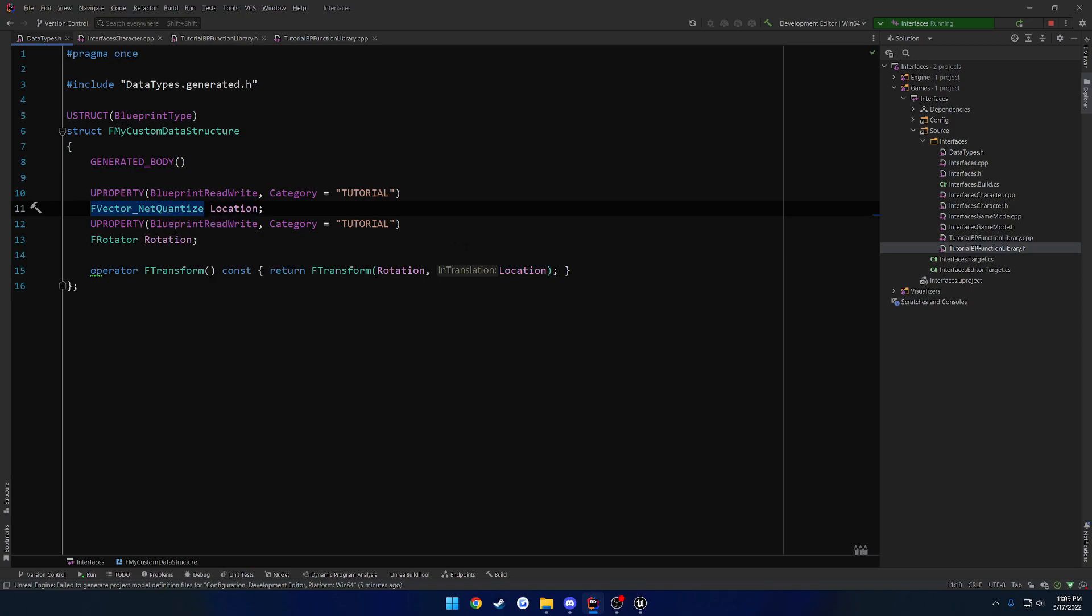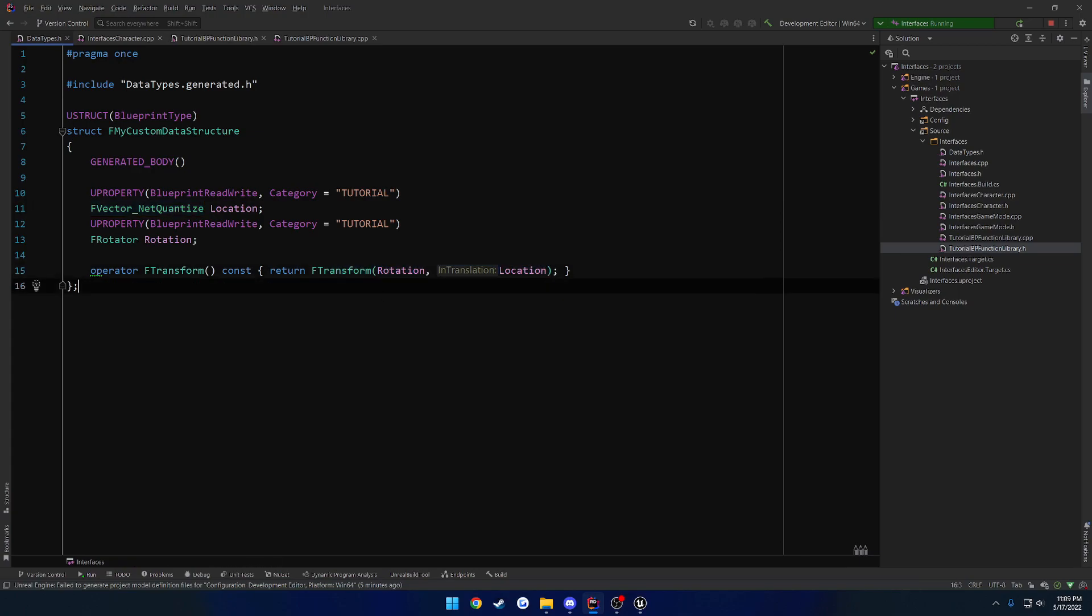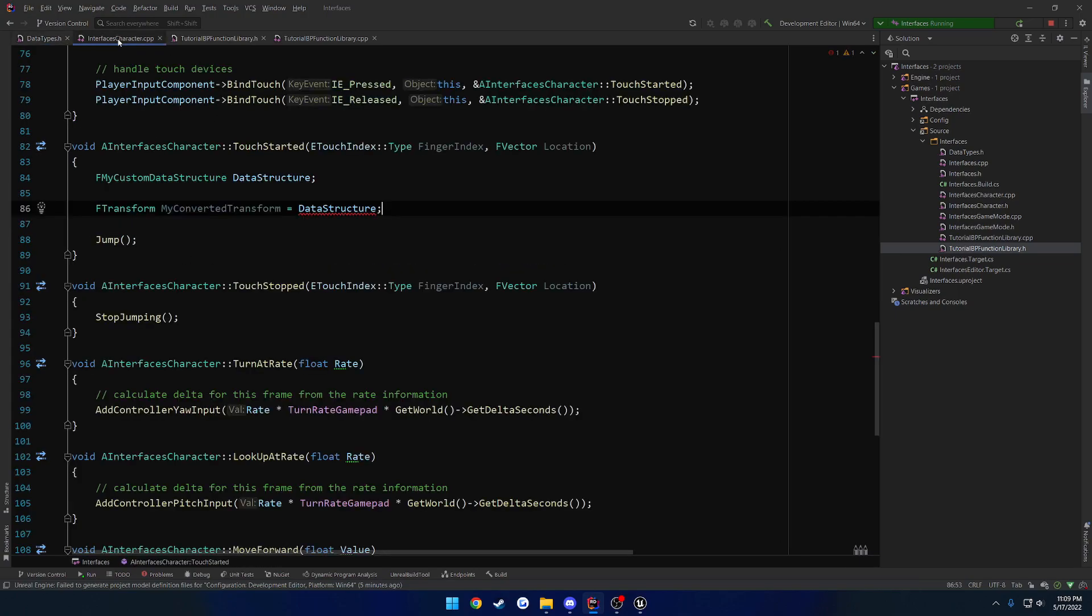So you can see here, we are now converting, well, constructing the F transform like so. So now when we head back, as you can see, it is no longer complaining. So that's how you can do that in just pure C++. And this isn't anything Unreal specific. This is just general stuff.